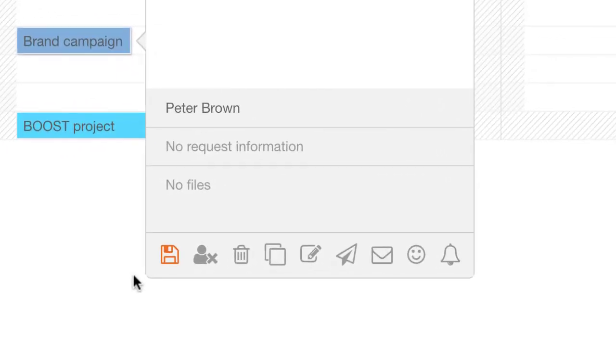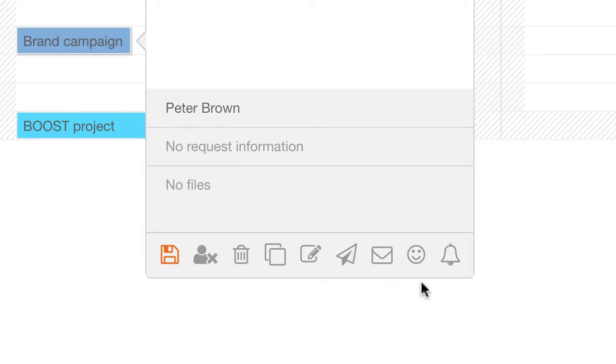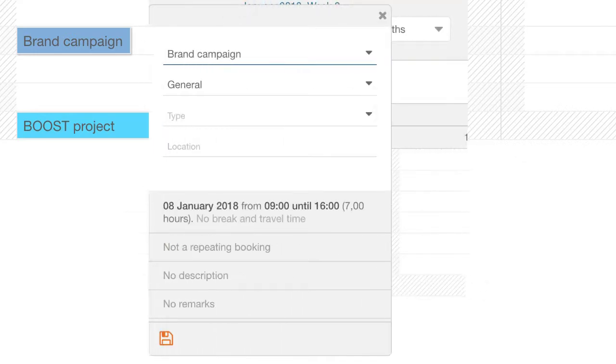In the footer of the booking screen you have some additional options. Here you can delete, copy and add progress, to name but a few.